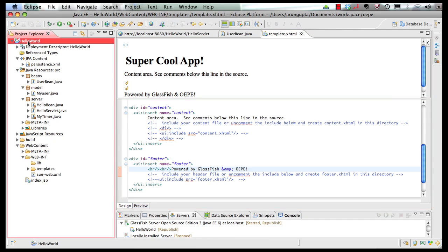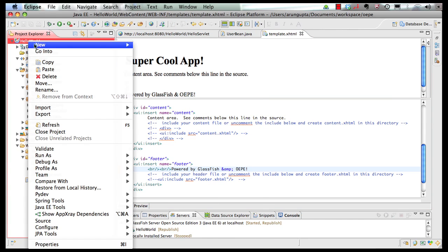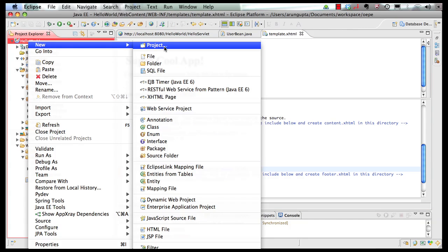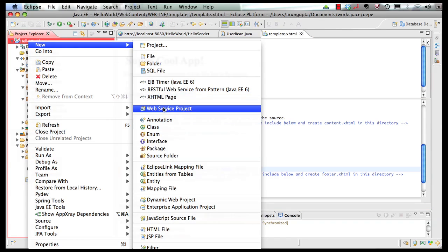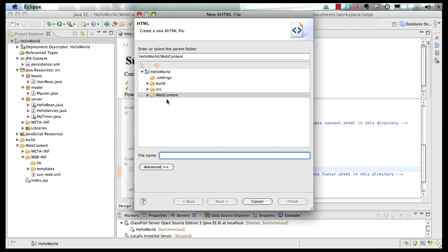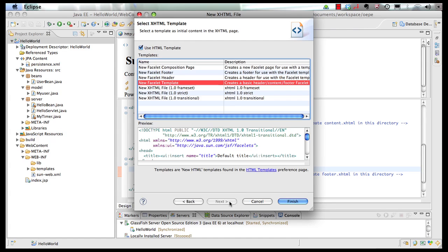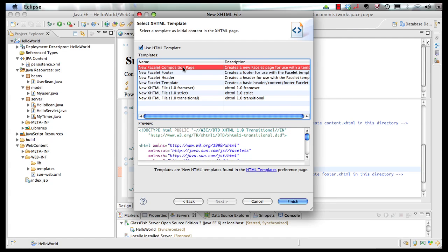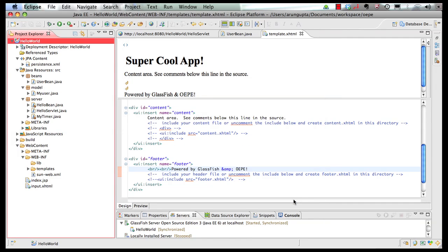So go back on the project, right-click, New XHTML Page, call it Input. Click on Next. And now this time it's going to be a Facelet Composition Page. Click on Finish here.